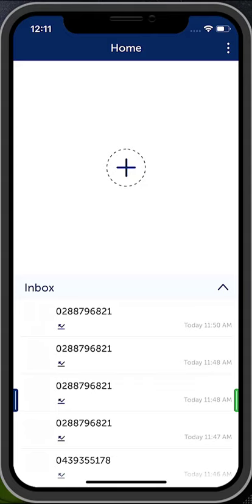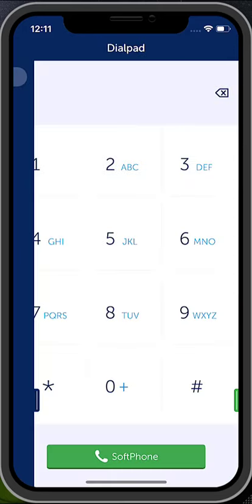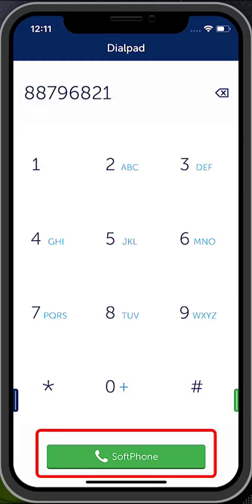Making a call using the dial pad. Open the left drawer and select the dial pad. Enter the digits to dial — you do not need the zero for the outside line. Press the soft phone button to begin dialing.